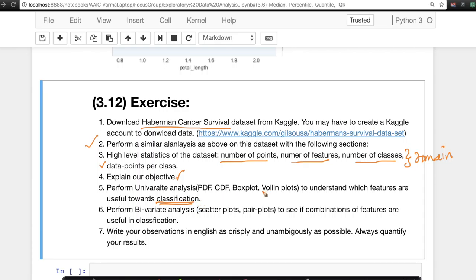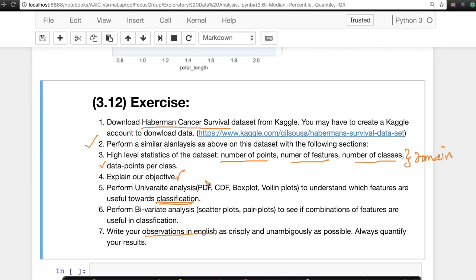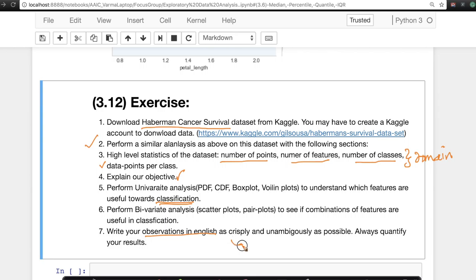And whenever you make any plot, please write those observations in English in a very crisp language, in an unambiguous language, and always quantify your results. Please try to put your results with numbers. You can say, I see that 25% of data points have a value of less than 1.2, or 75% of values have a value of less than 1.6. So it's important to quantify these results because that way we get a sense of what's happening exactly.